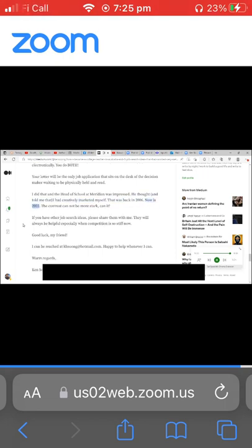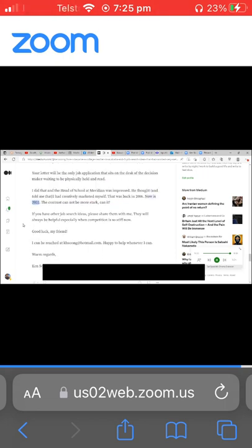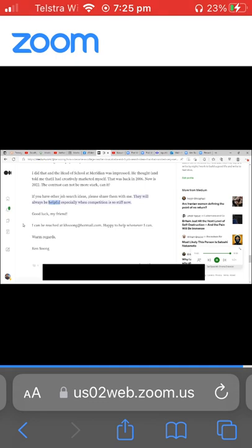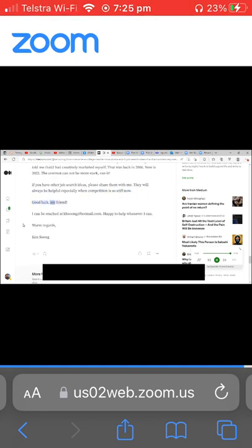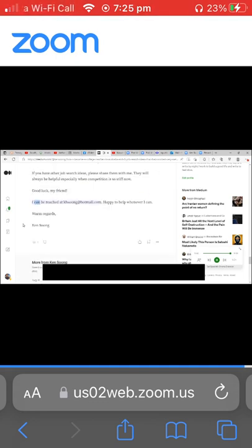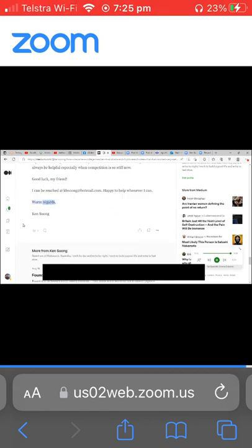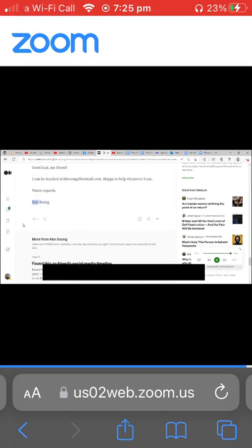Now is 2022. The contrast cannot be more stark, can it? If you have other job search ideas, please share them with me. They will always be helpful, especially when competition is so stiff now. Good luck, my friend. I can be reached at kseung@hotmail.com. Happy to help whenever I can. Warm regards, Ken Seung.